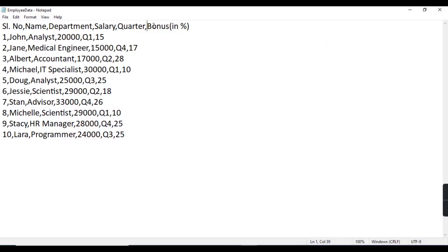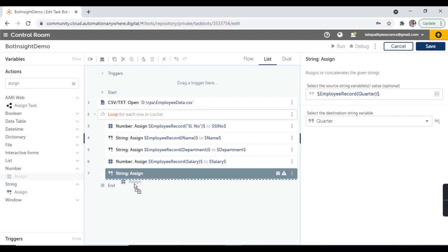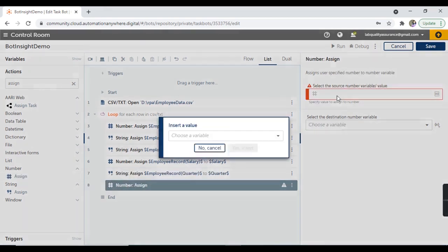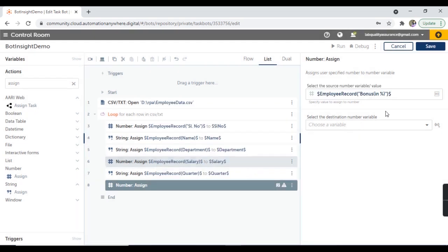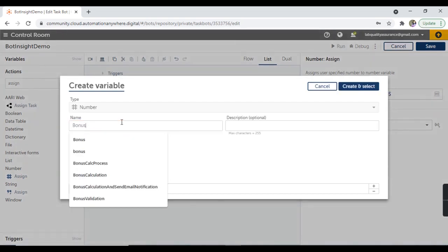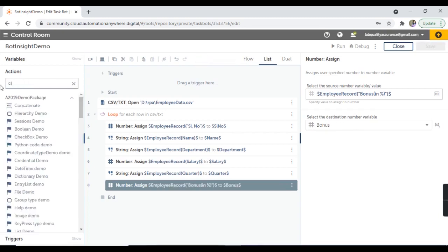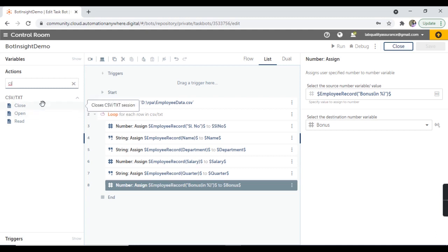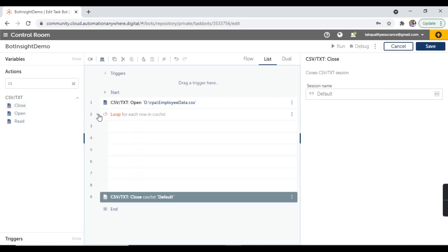The last column is bonus in percentage, which is a number value. So I'm going to take the assign action from the number package. Let's take this employee record, go by name, hit on yes, insert, and create the destination number variable as 'bonus'. Now at the end of the loop, once the loop is over, I'm going to close the CSV file. So all done.